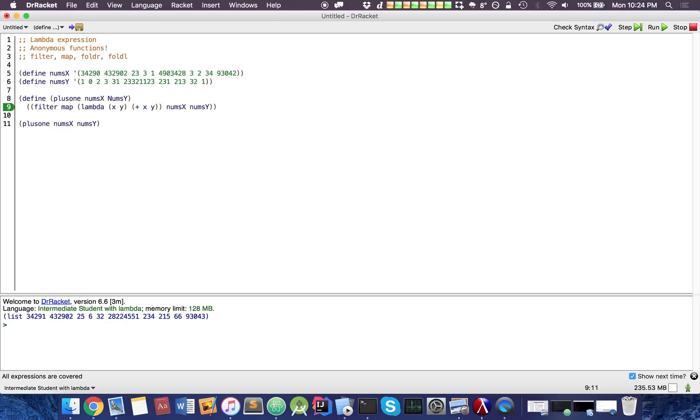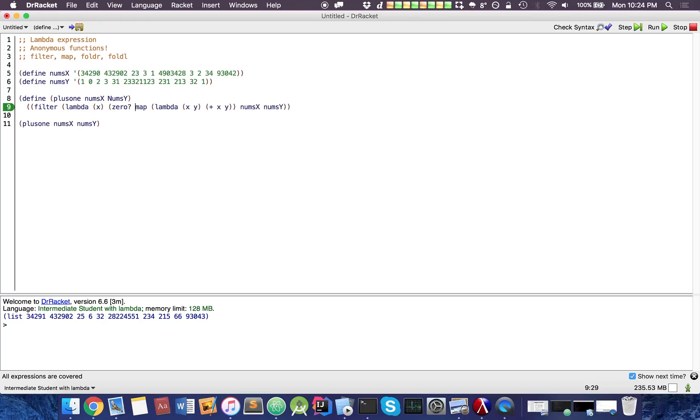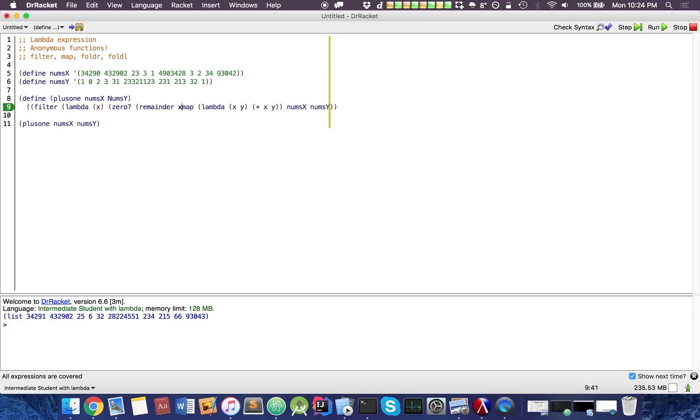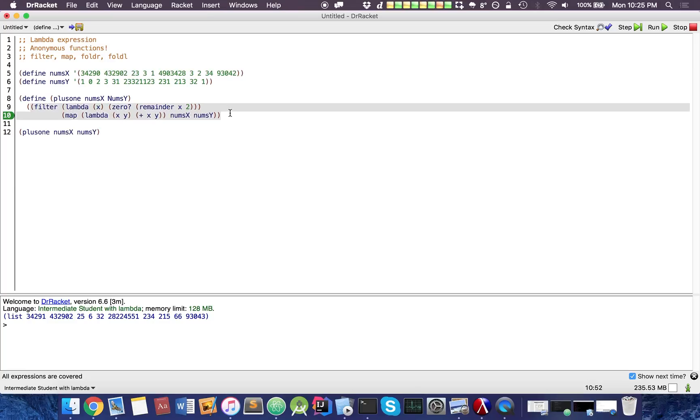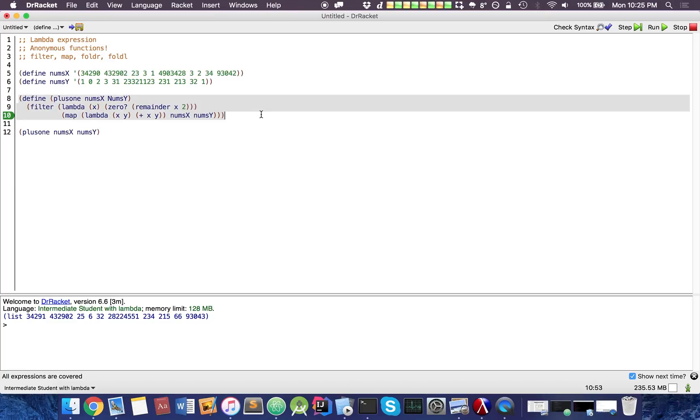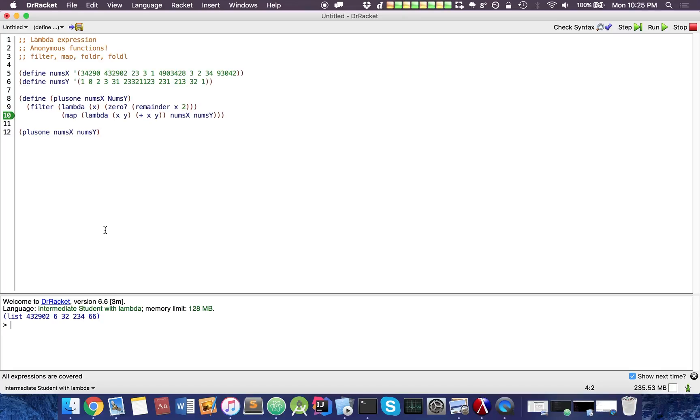So we're going to throw in a filter, lambda x, and inside here we're going to say zero equals remainder x 2, this is our lambda function, and this is our other function. Let's see if this works, probably missing a bracket. Alright, so here we have all the even results from all of these functions.